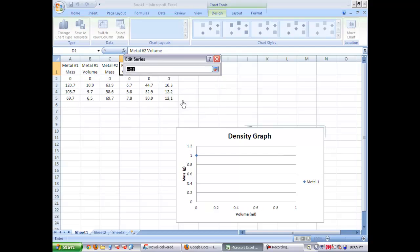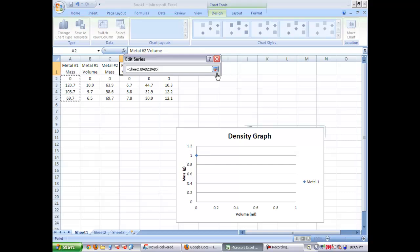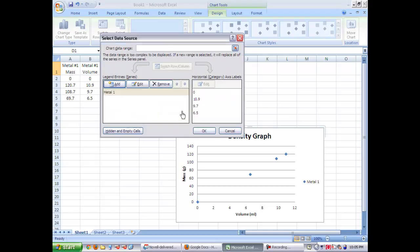Then you're going to go down to y, click the button, delete, make sure it's a blank field, and then select your mass of metal one. And then click the button and hit okay.